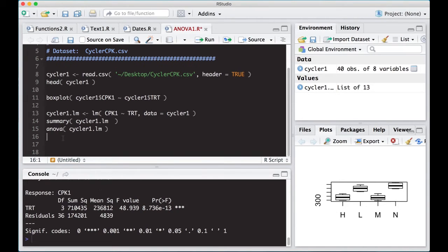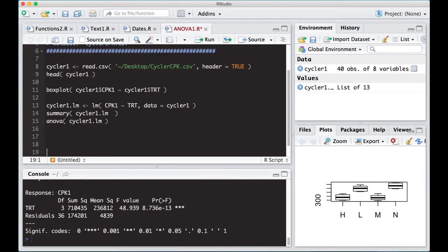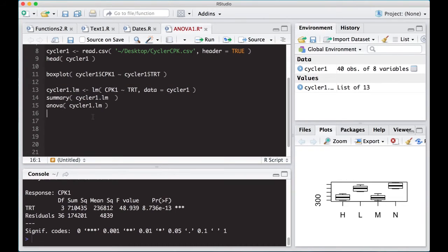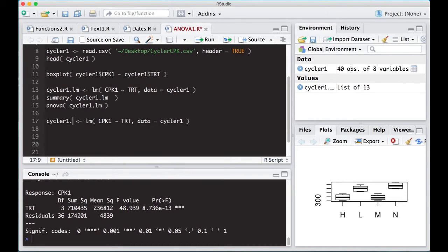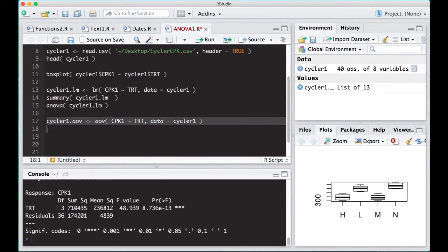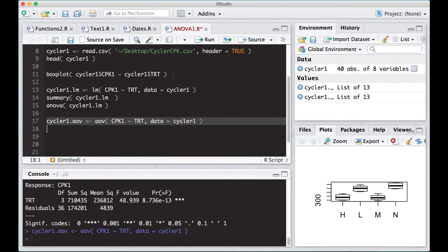There's also another function that you can use in R that will do a similar task. So I'm just going to take and copy this, and here I'm going to put in here AOV, because that's the function we're going to use instead of LM. It creates a similar type object, and it makes it easier to deal with certain things.